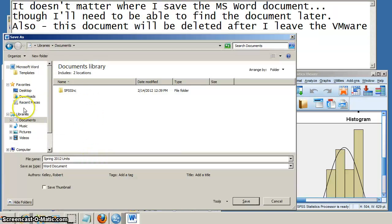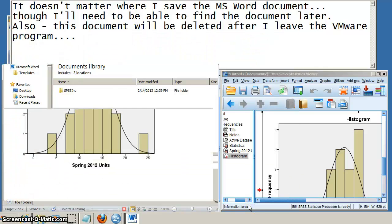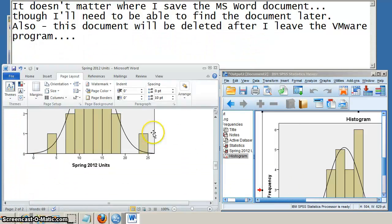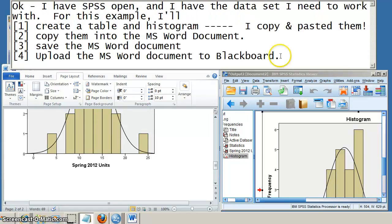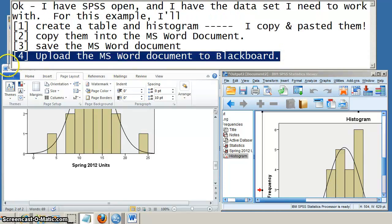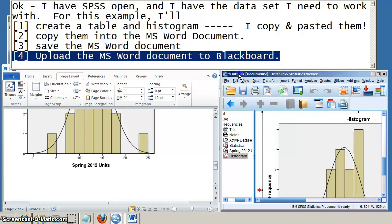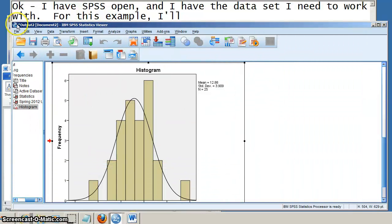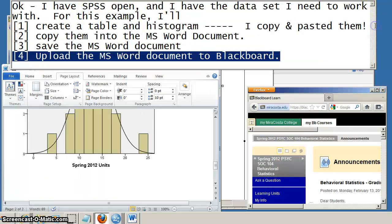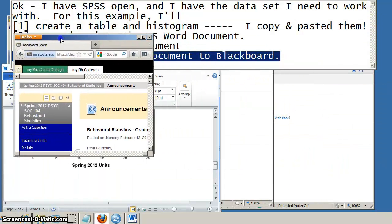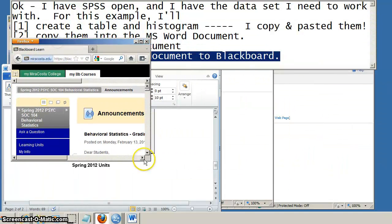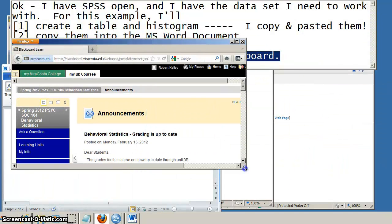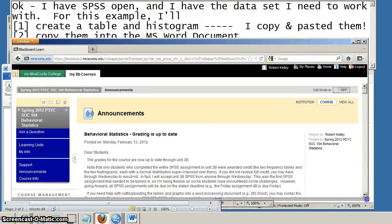Once I exit out the VMware client, it's going to be gone. That's fine. I just need it there so I can upload to Blackboard. Okay, now that I've saved my Microsoft Word document, I'm ready to upload it to Blackboard. Let me move that out of the way. Okay, here's my Blackboard course.